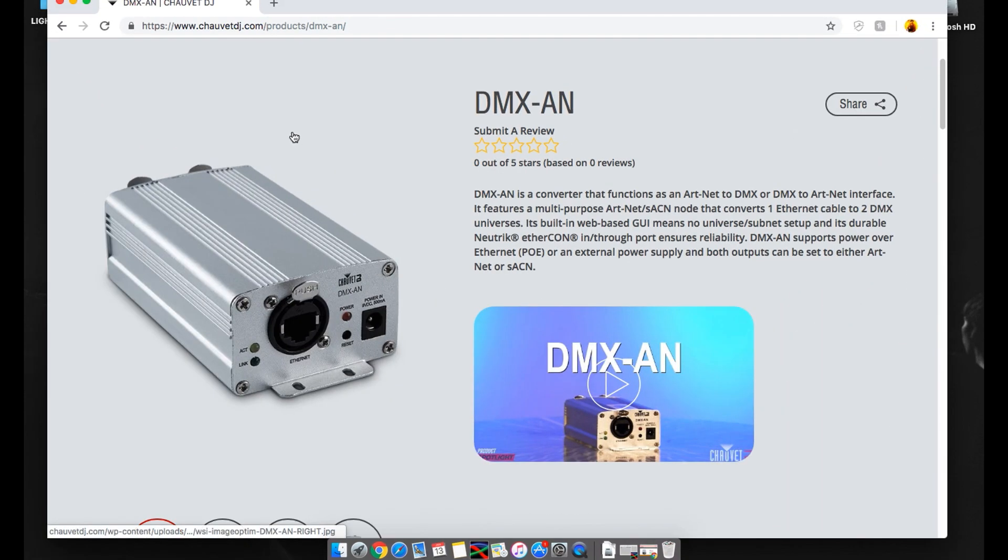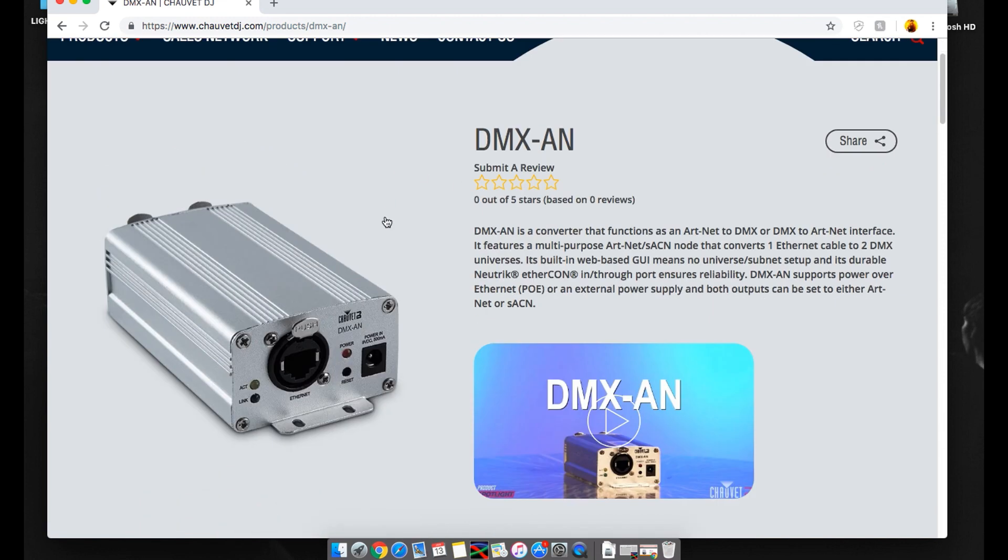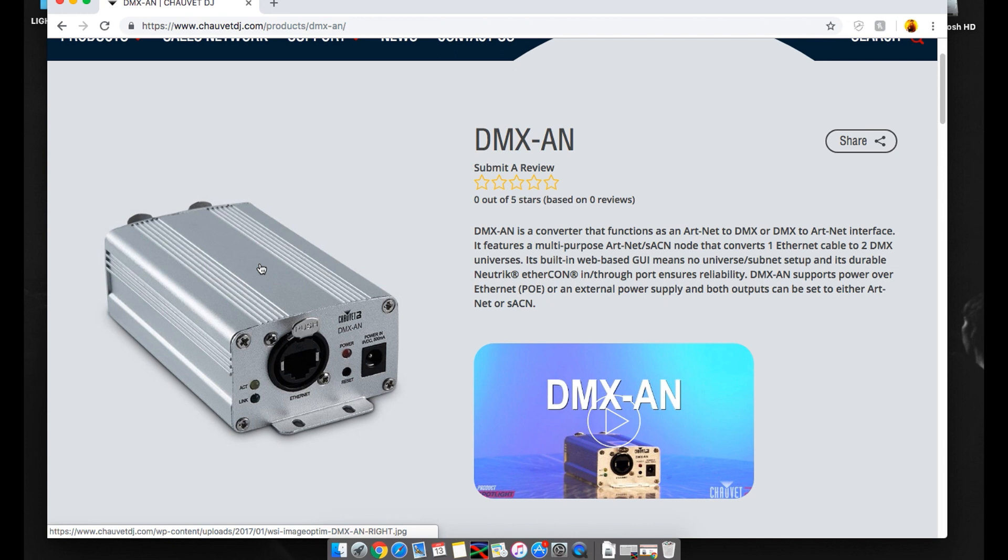Today's episode we're going to be covering the DMX-AN by Chauvet. This little unit right here is awesome. It allows you to get an extra universe on Show Express without having to buy another Express 512 box. To do this you have to go over ArtNet.